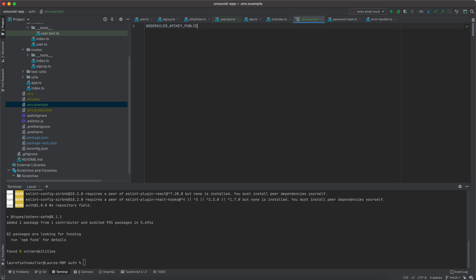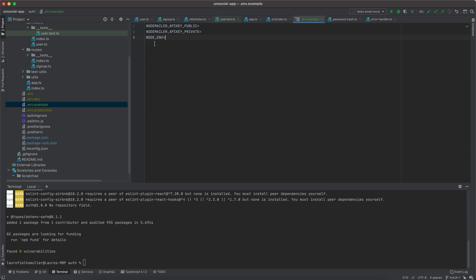In the .env.example I need to add the API keys. I'm not entirely sure how many Mailjet needs, but as an example let's say we have a public API key and a private API key. Then we have the NODE_ENV variable. I like to have the production or development environment set as early as possible in the program, even though Node handles it — I still like to explicitly declare it as present in our application.